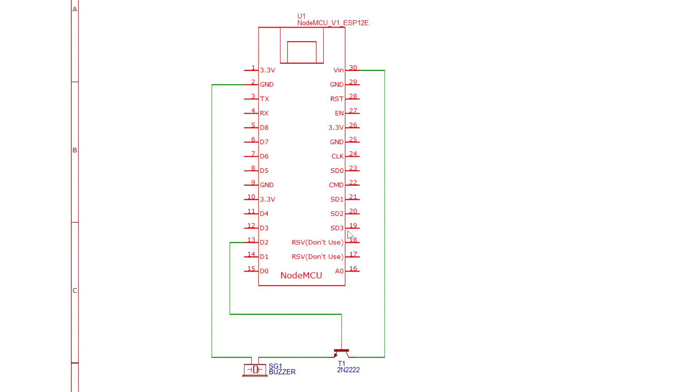Next, connect the positive side of the buzzer on the emitter of the transistor and the negative pin of the buzzer to any of the ground pins on the board.